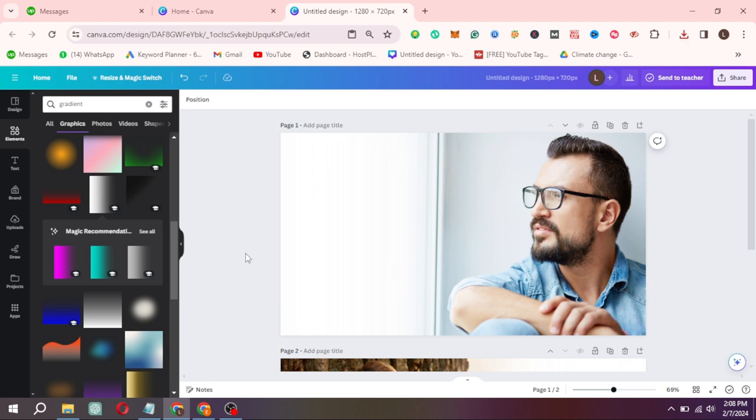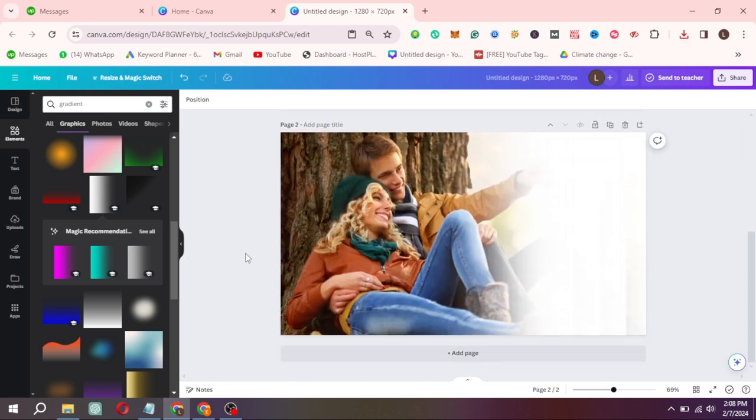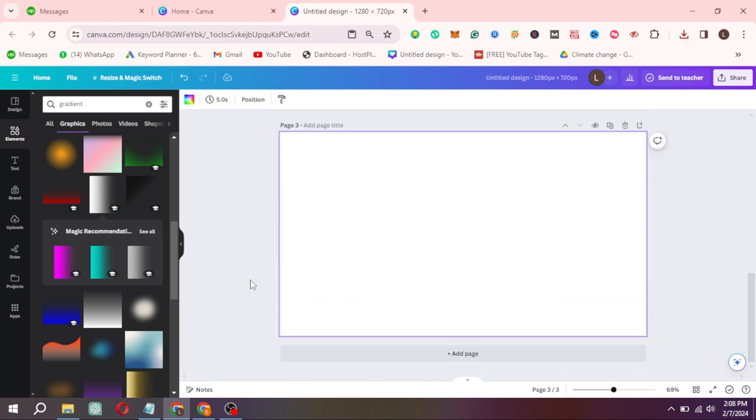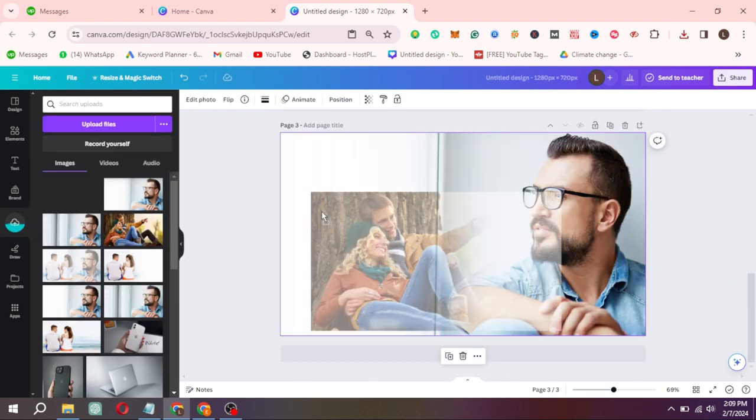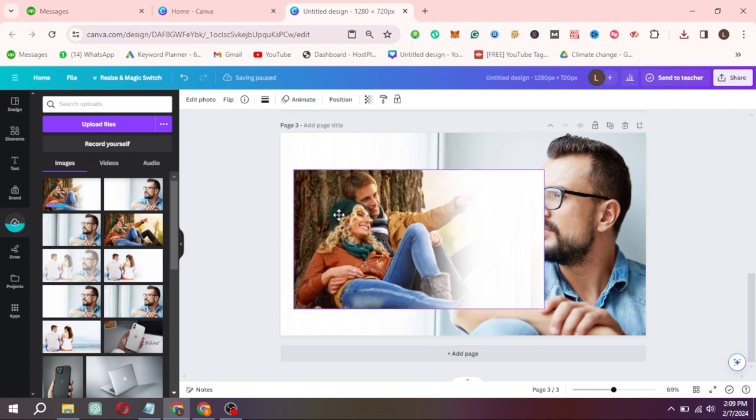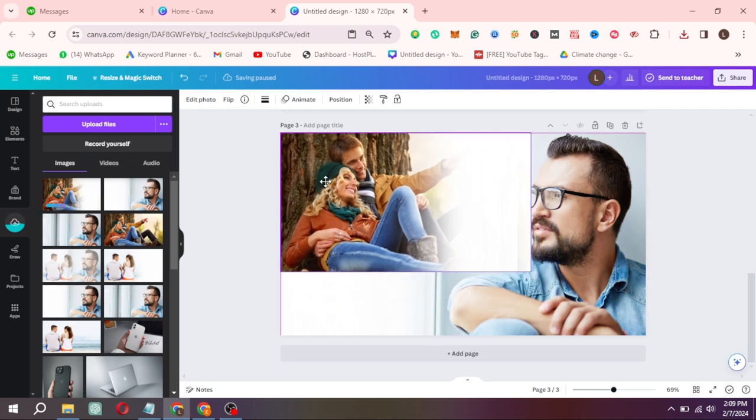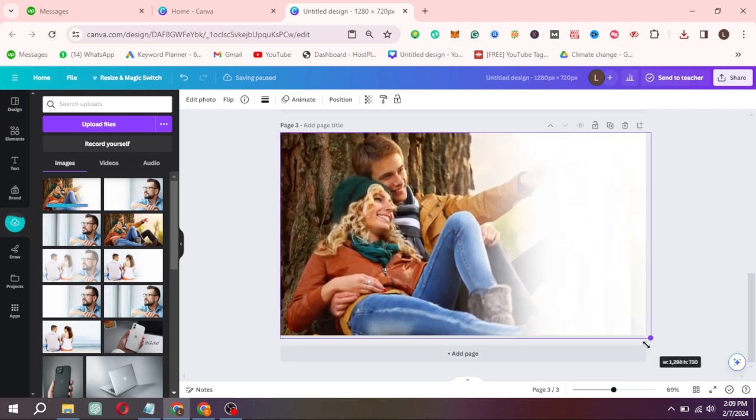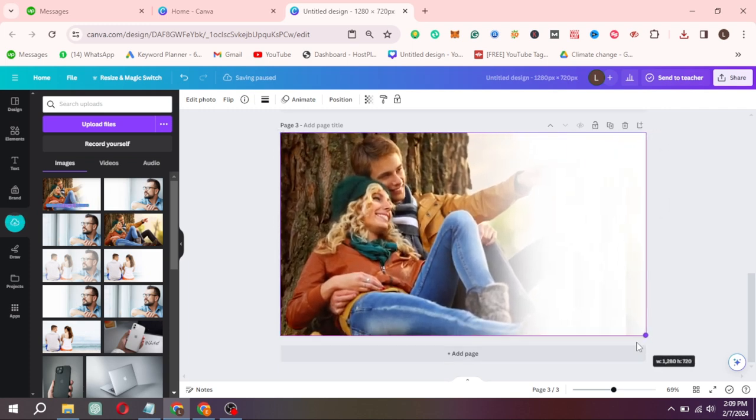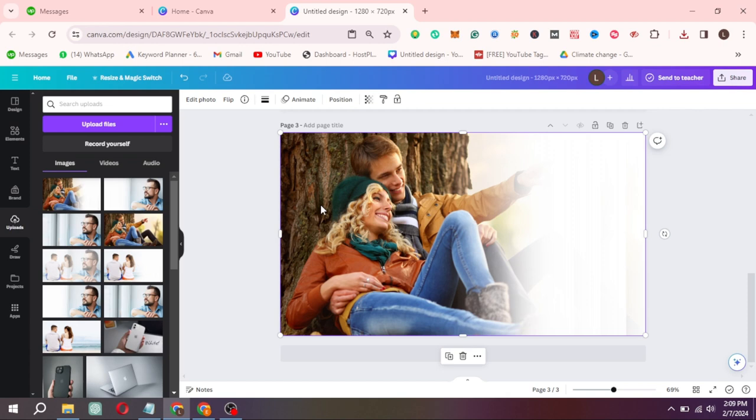Now drag both images on a single page. Before we uploaded both images on separate pages. Now we have to upload in a single page. Adjust both images. Select the transparency of the second image by 50%.